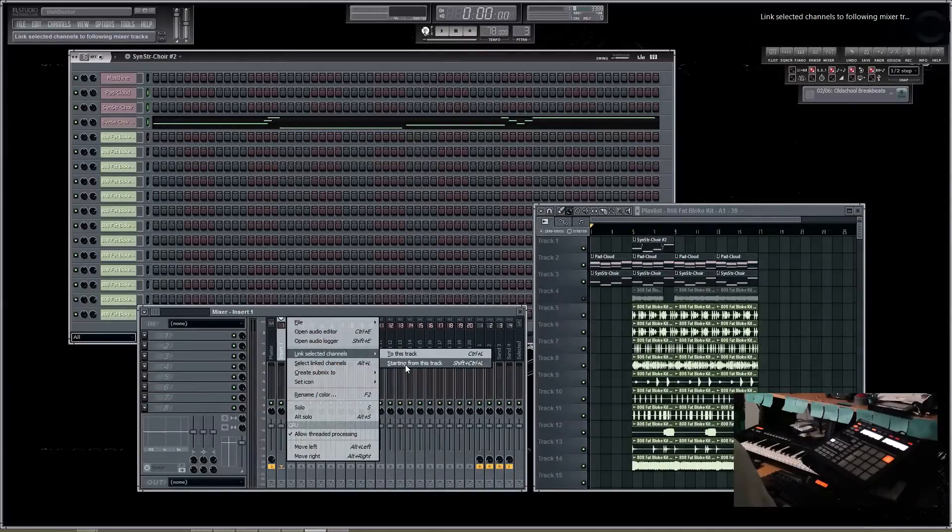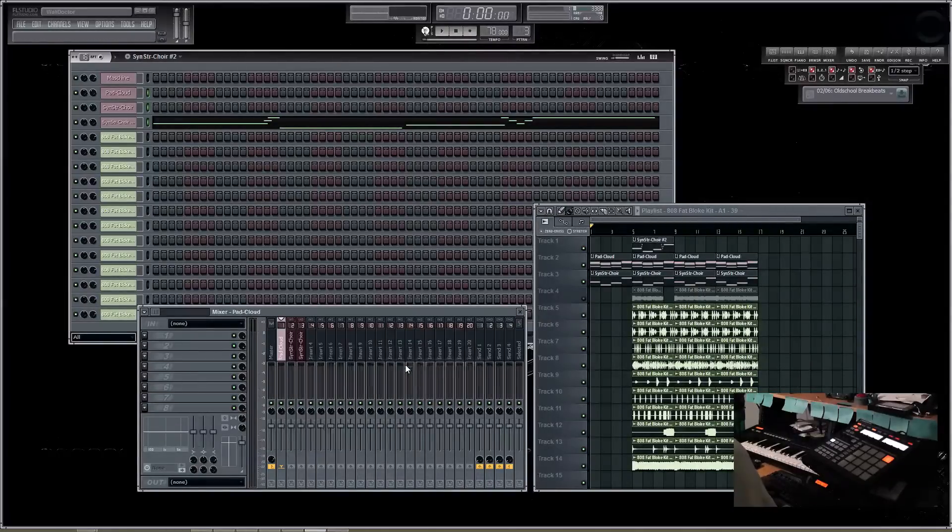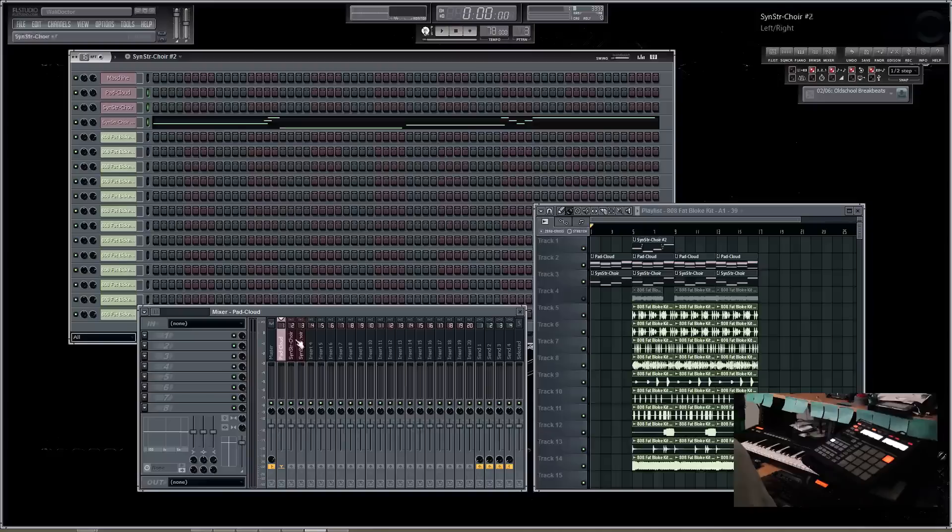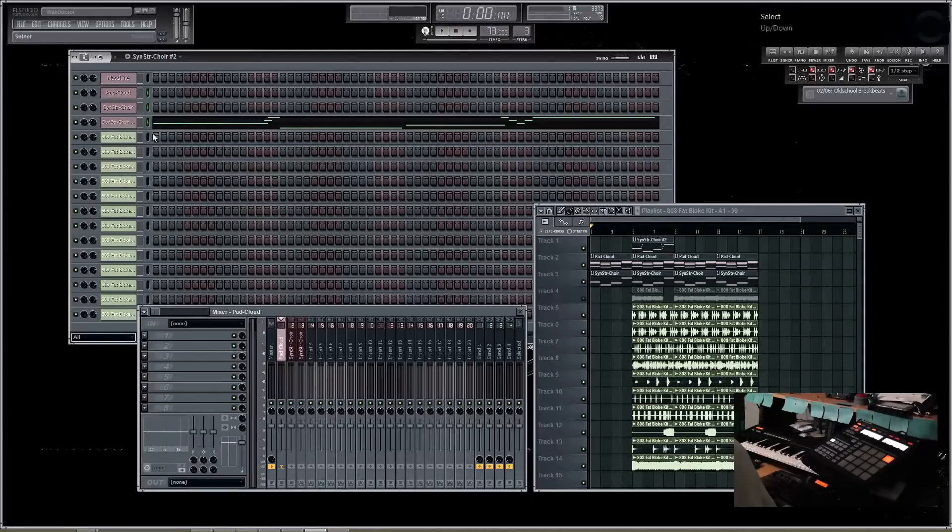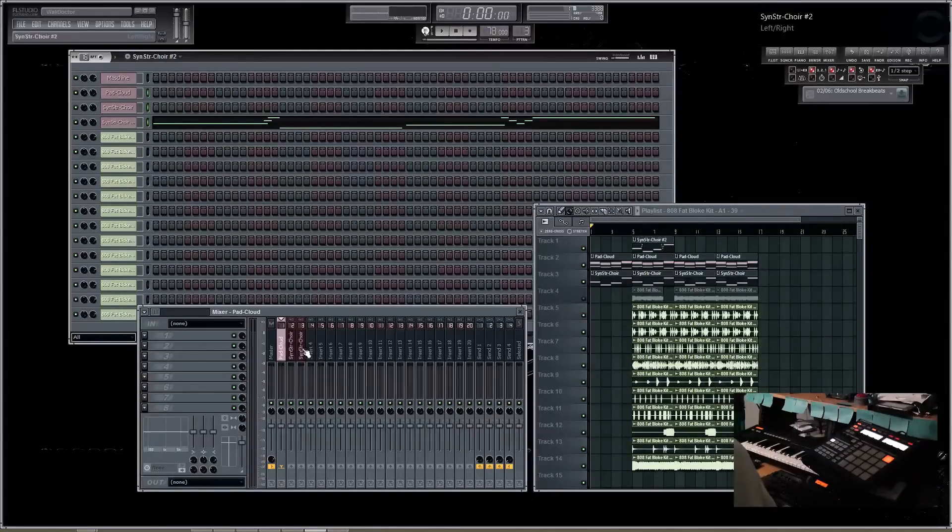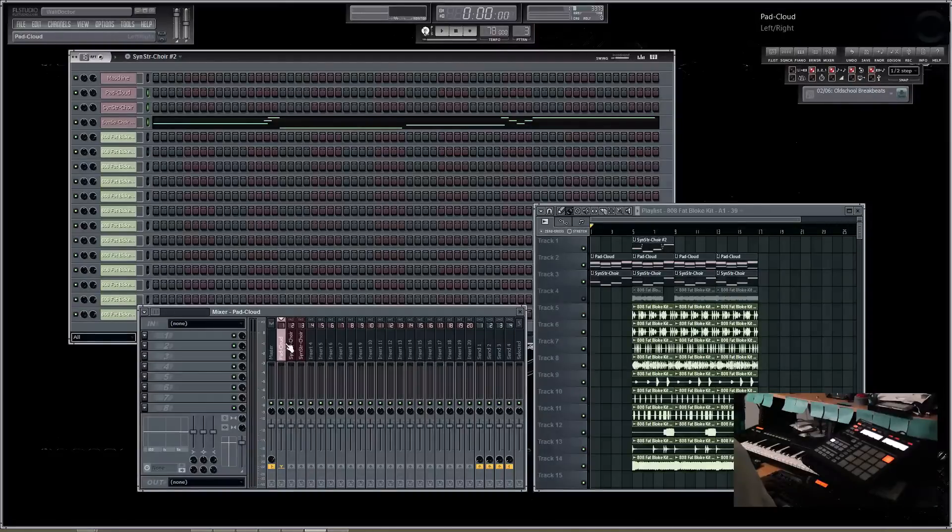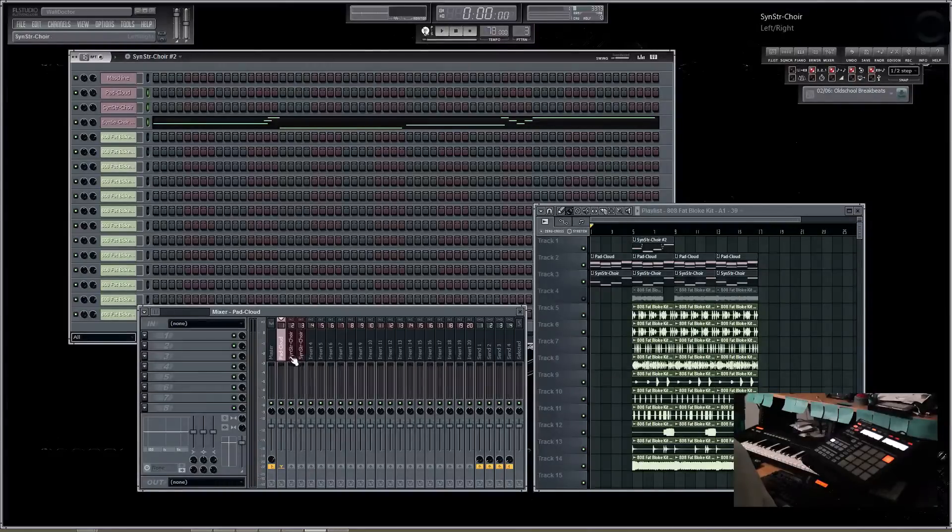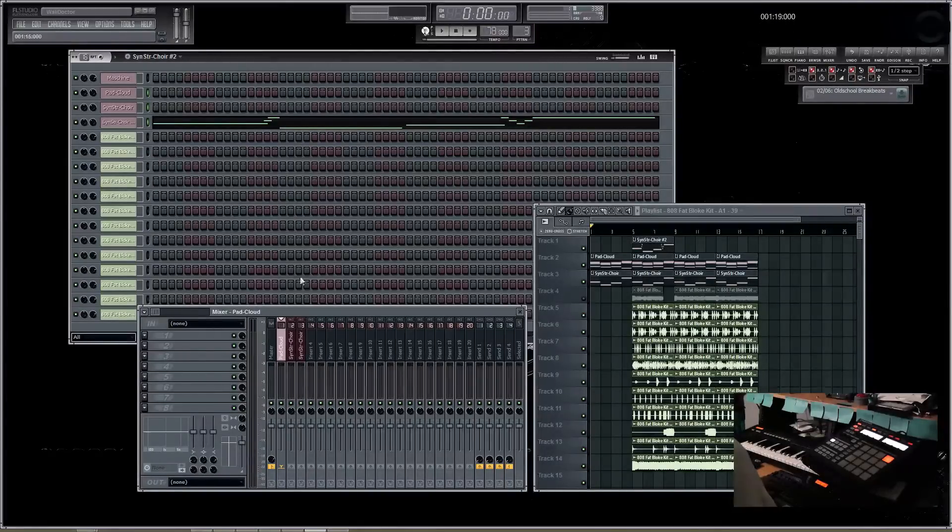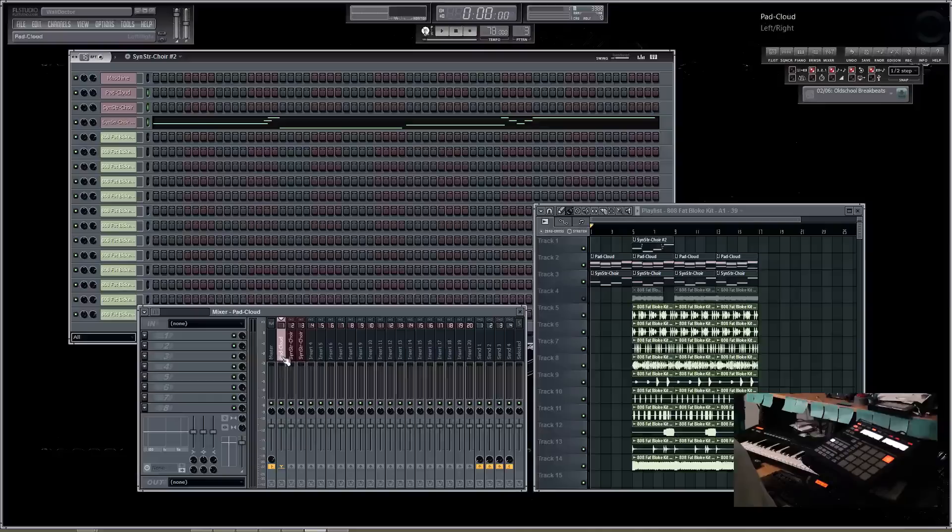And what this did is it added all three of these channels starting from this track going down. So because I have three, you see the first, second, and third channel are now occupied by those elements. So now we have our instrument elements.